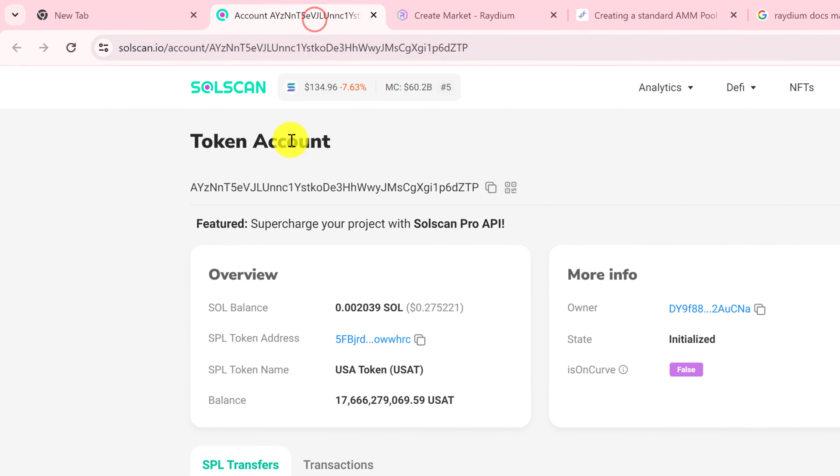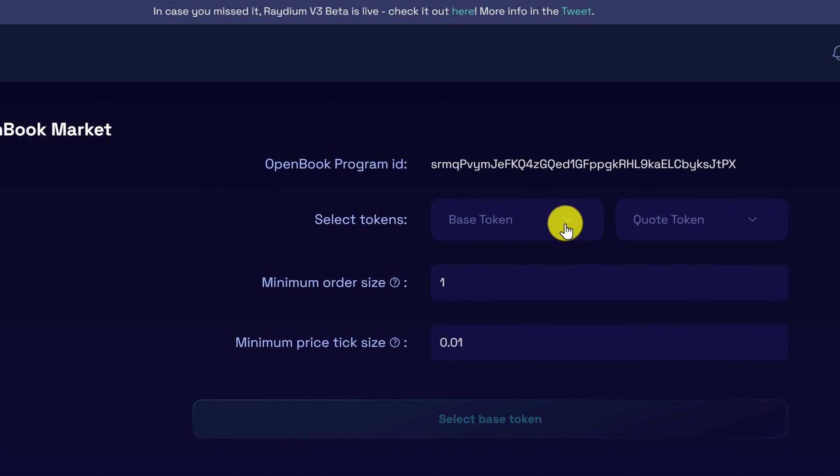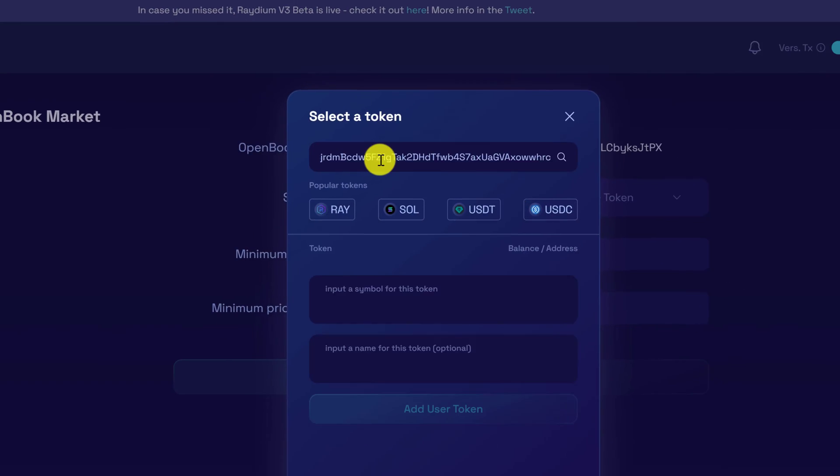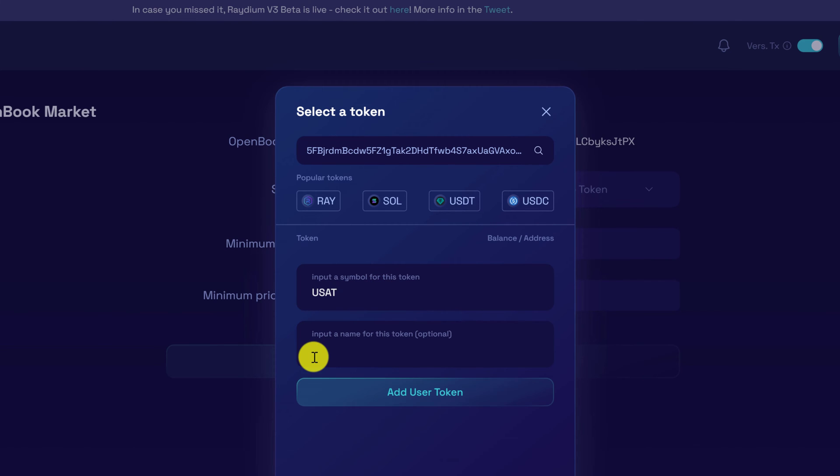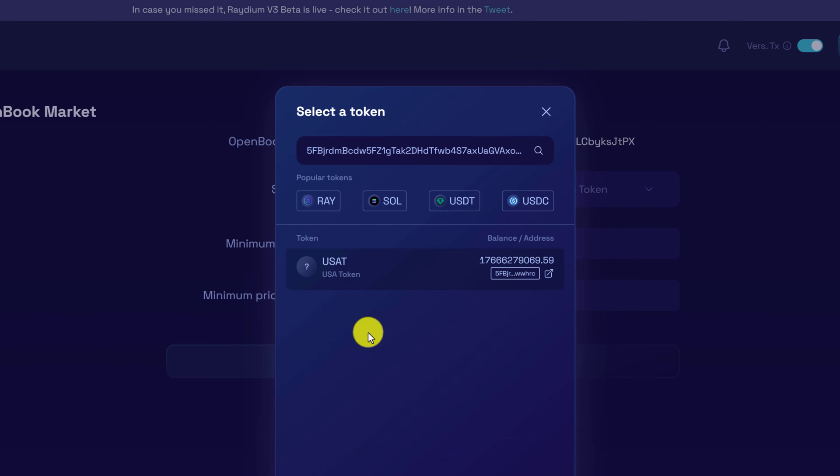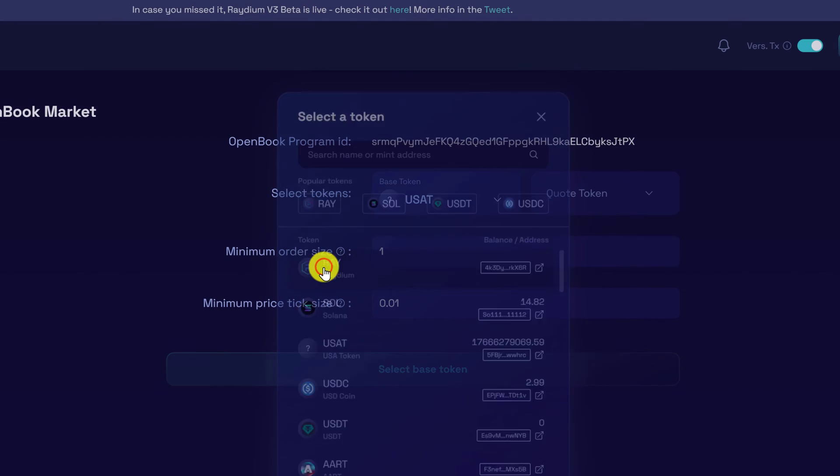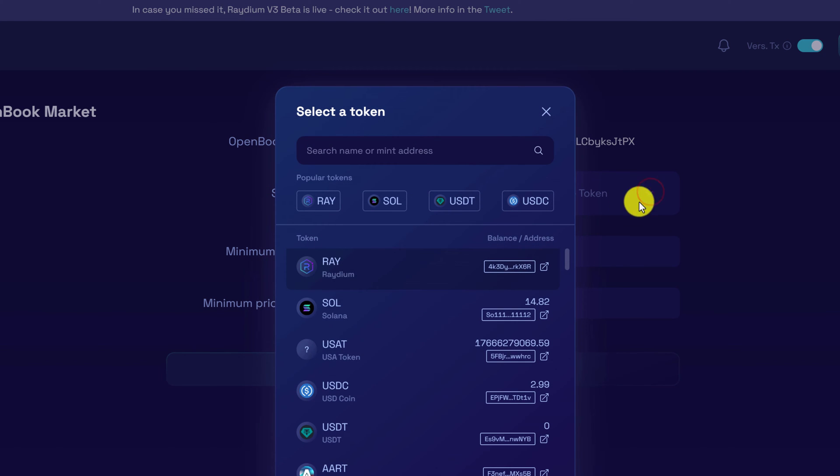Now here's where you want to paste your token contract address. Go back to SolScan and copy your token address and click the drop down for base token. Paste in your token contract address, and then input the symbol for this token and then input a name for this token. These should be the same name and symbol as you use to create the token contract address. When you're done, click add user token. Okay, and then select your token. And for the quote token, you want to click on the drop down and choose Solana.